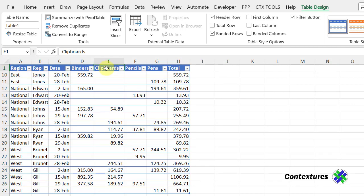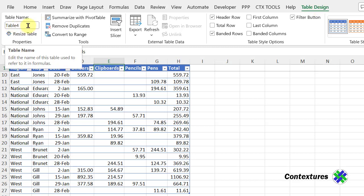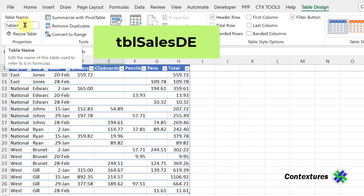Excel will have given this a default name, which I'm going to change to something more meaningful. So on the Table Design tab, at the far left, I can see Table 4 is the name it was given. And I'm going to change that to tbl.sales.de for data entry.